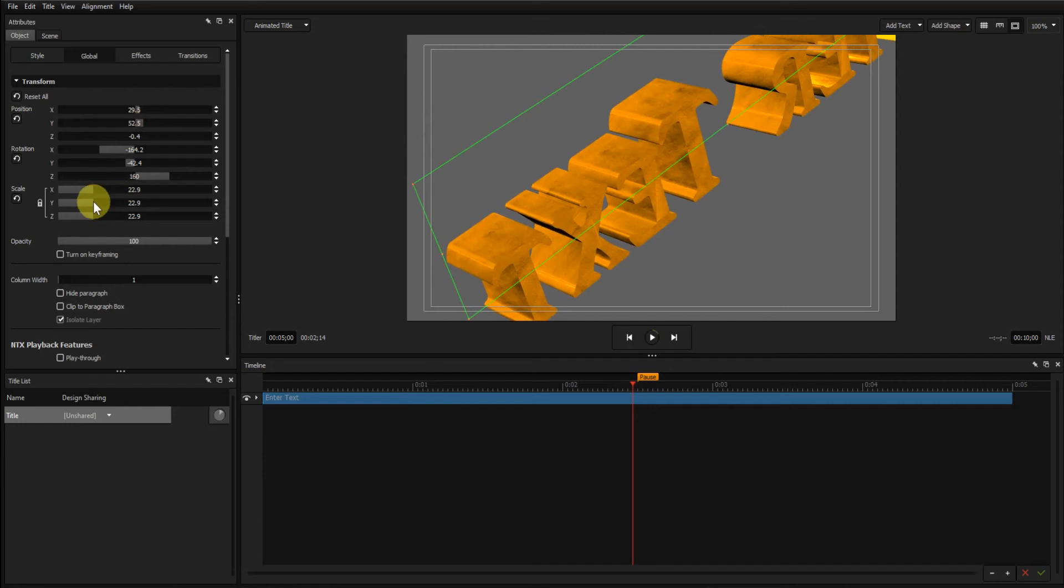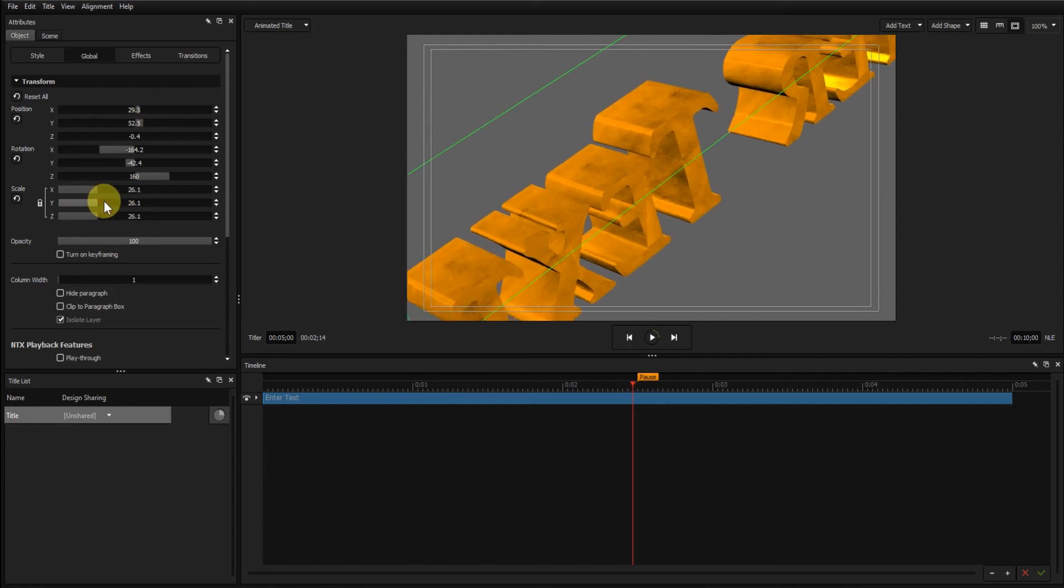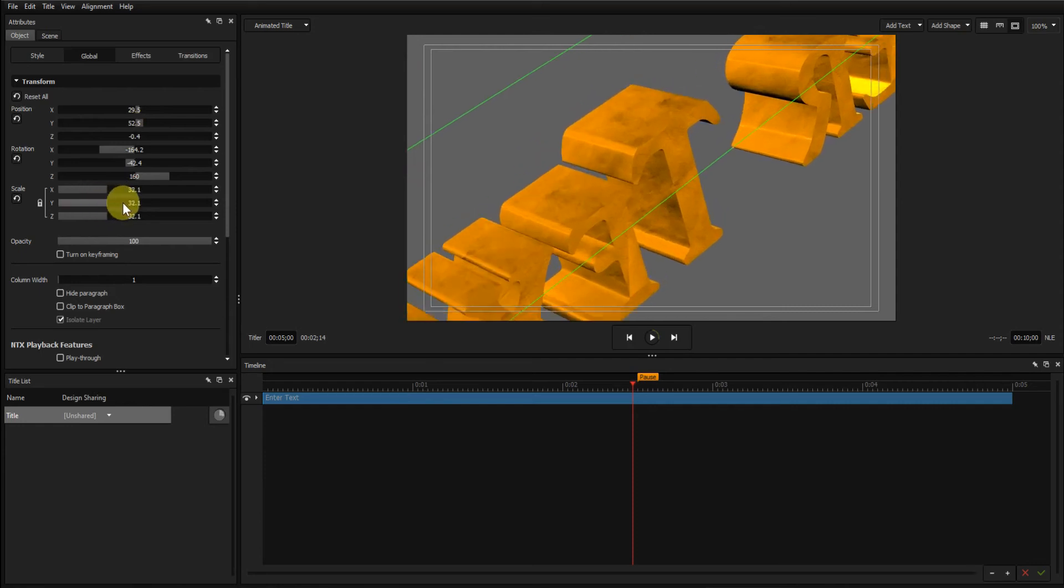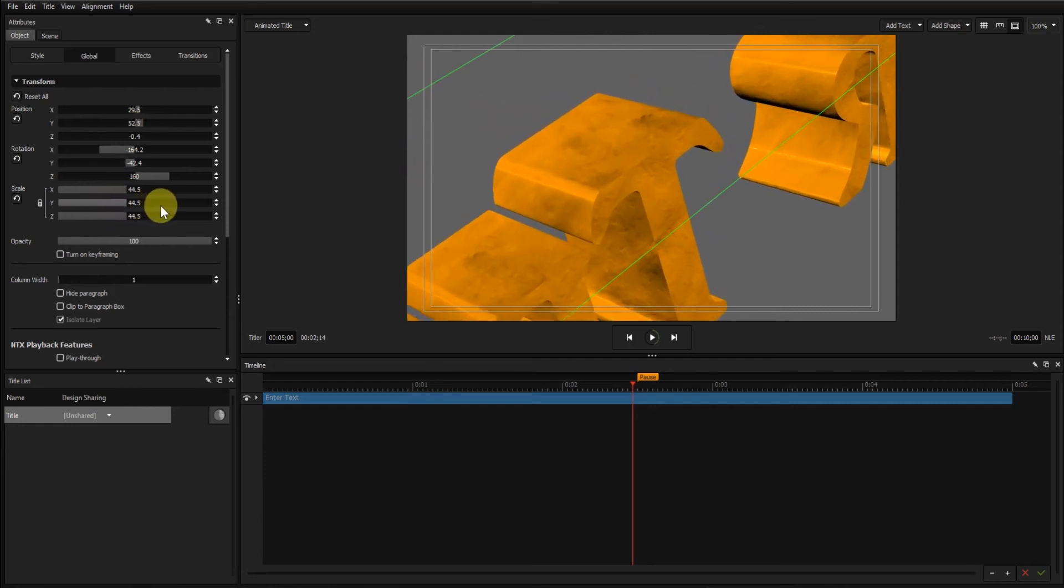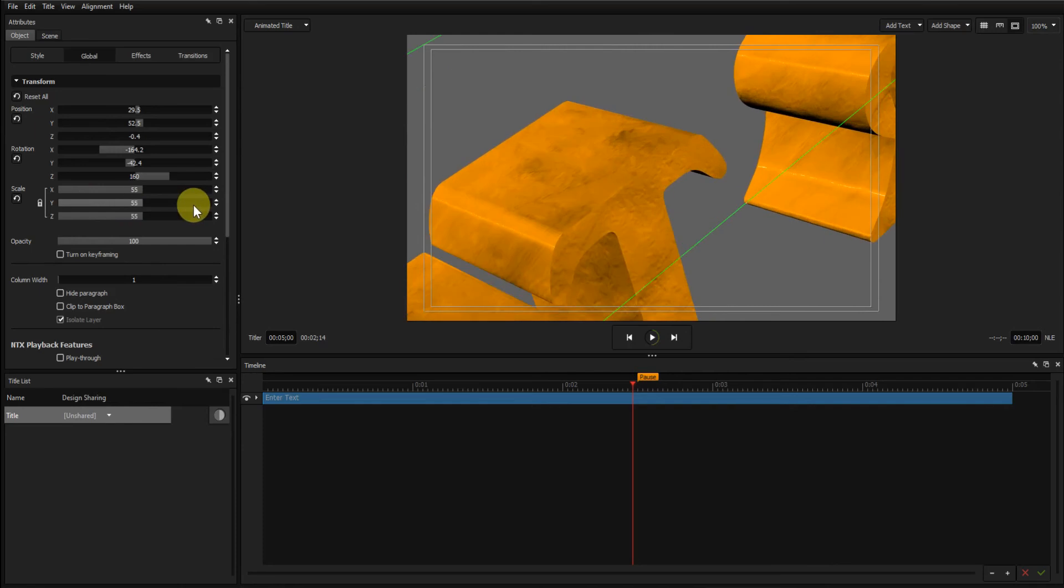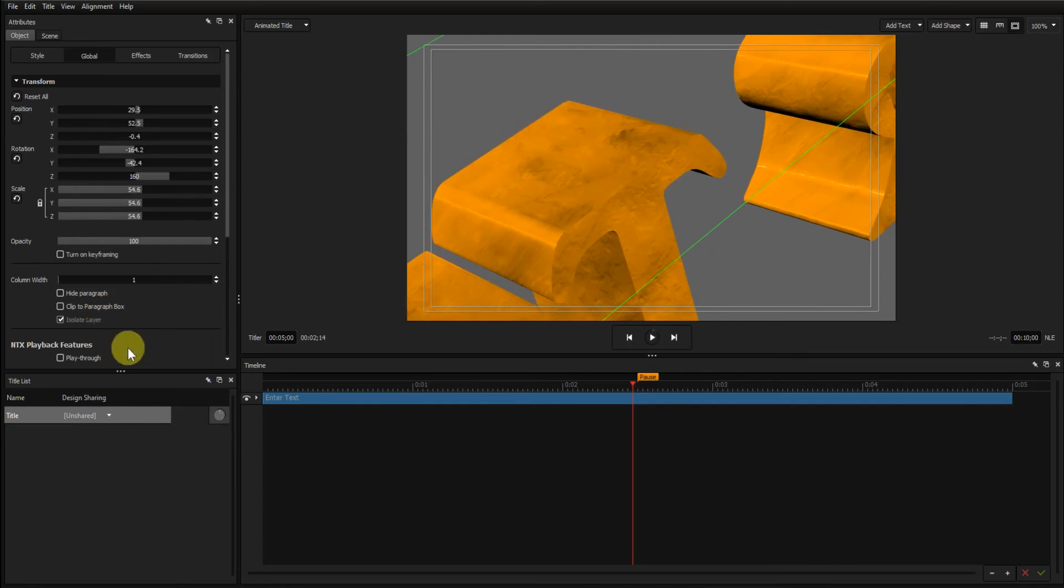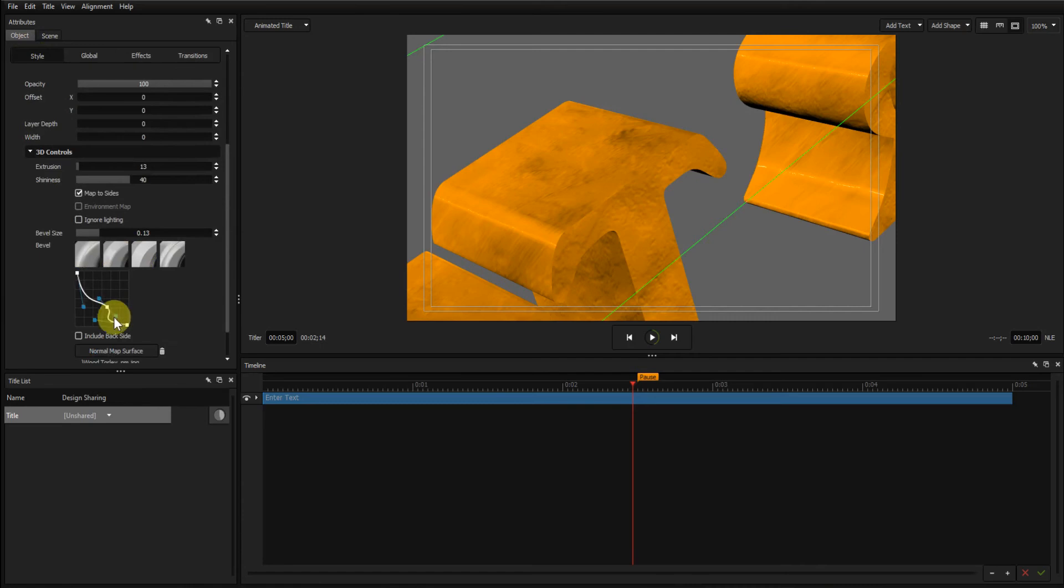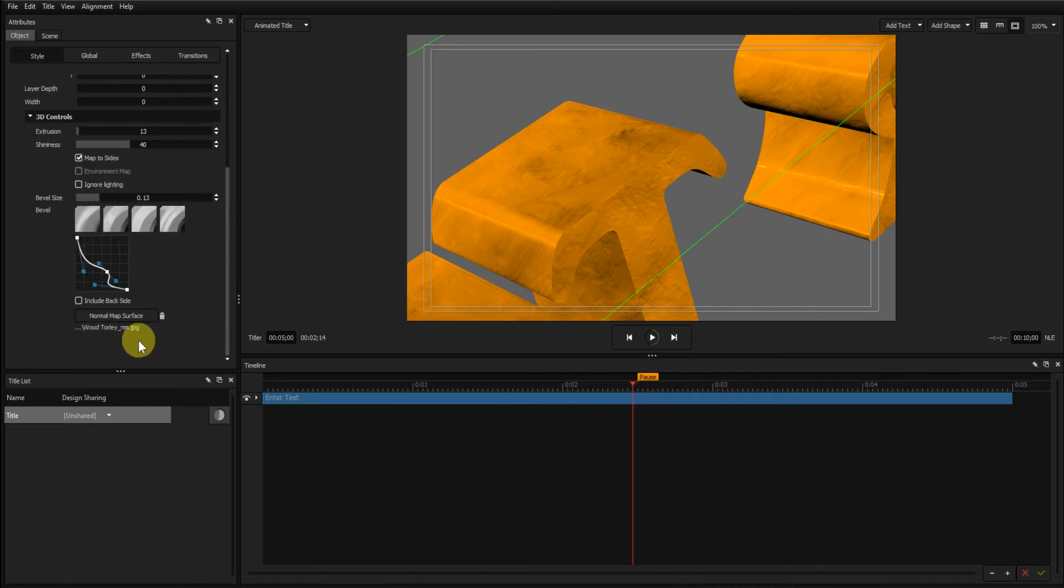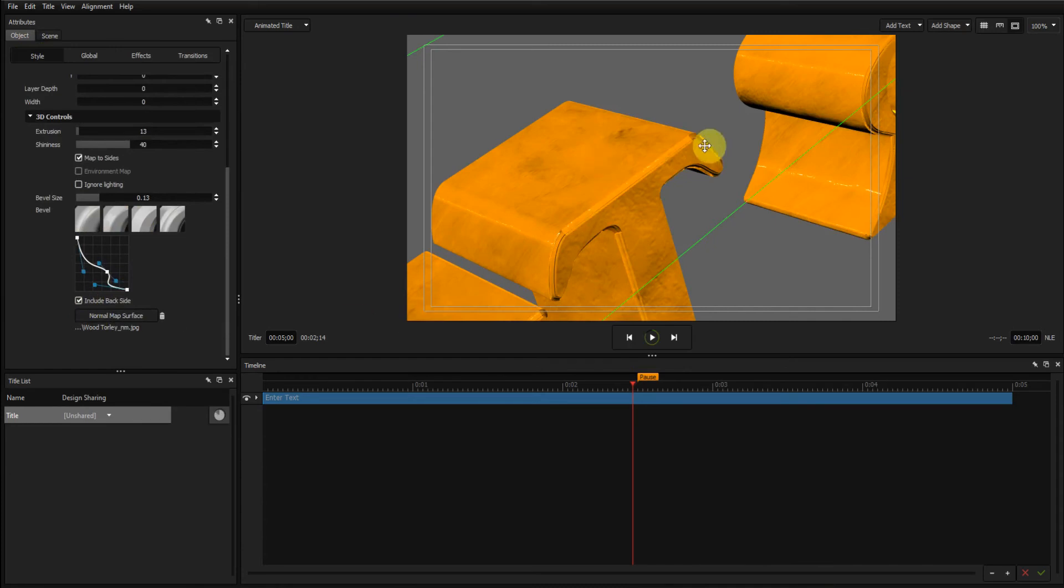And then scale it back up again. Now we know the bevel's on that side. If I go back to the style tab, 3D controls, and click on this little checkbox, the bevel appears on the reverse. So I've got it on both sides now.